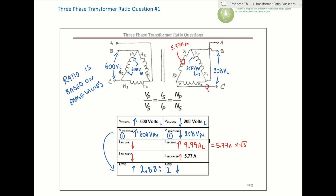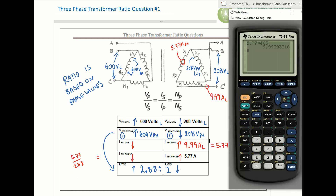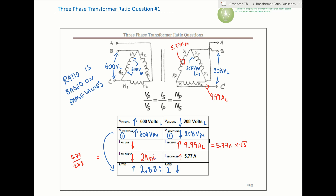The current on the outside is roughly 10 amps on the line. Now we find the primary phase current using the inverse ratio of 1:2.88. Anytime the arrow points down, we divide by the ratio. So the primary phase current equals the secondary phase current divided by 2.88: 5.77 divided by 2.88 gives us basically 2 amps.